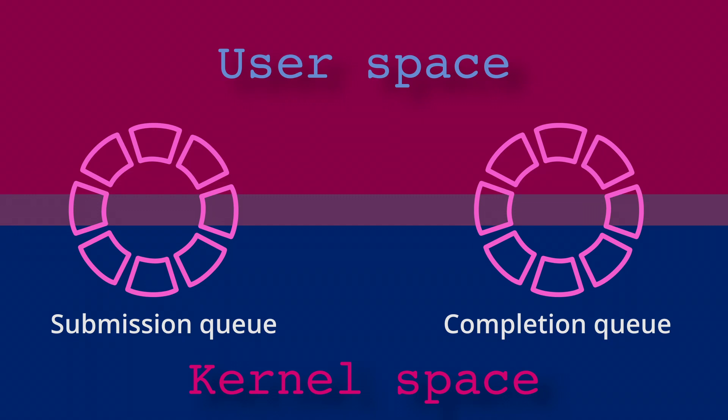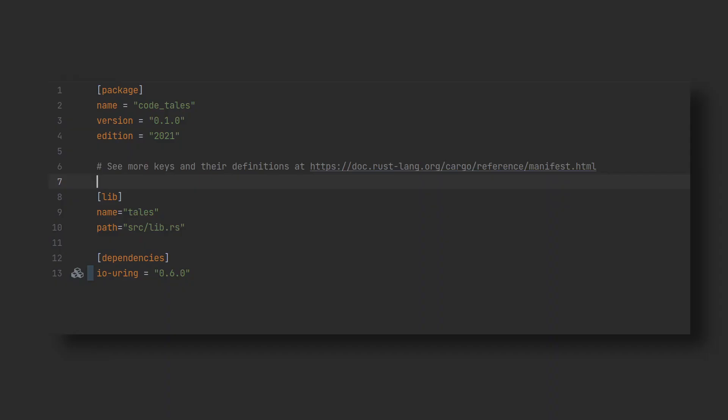And how do we get to use this ring then? In Rust, a common way is the io_uring crate from tokio-rs. So let's add io_uring as a dependency and try to read a file.